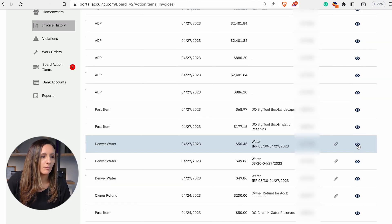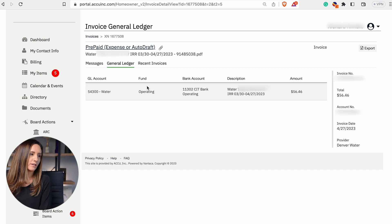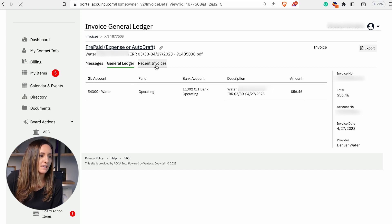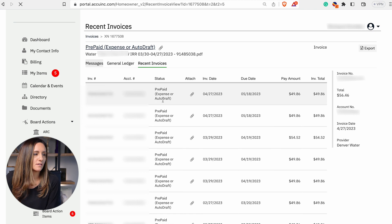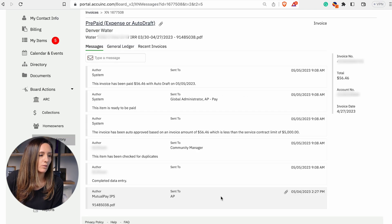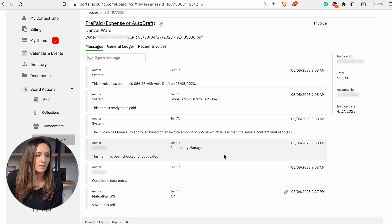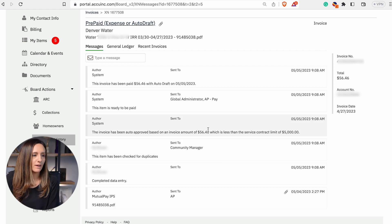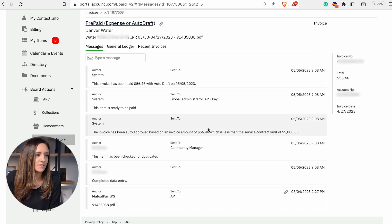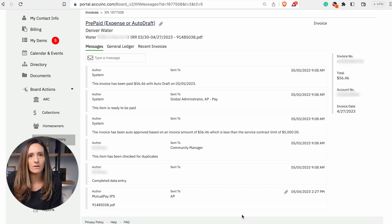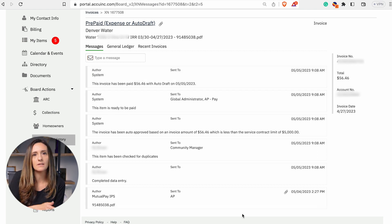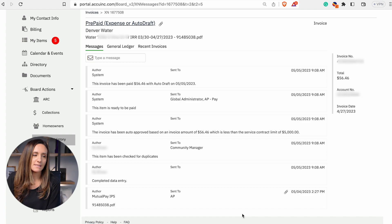Next, you can click the eyeball. The eyeball feature is going to show you recent invoices that have been paid to the vendor. It'll also show you the messages. Here, you can view the day that it came into our queue, when it was coded, when it was sent by the community manager, when it was approved, and the day that the payment was set. In this case, it was 24 hours from the time the invoice came in to the payment date.